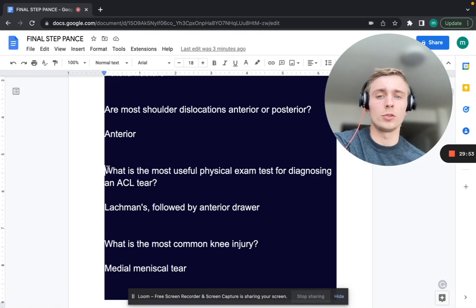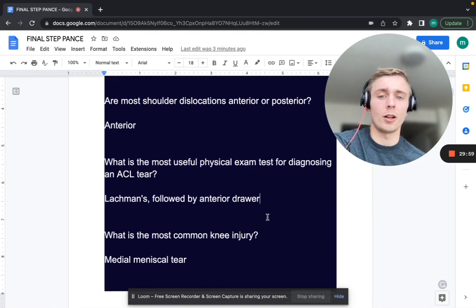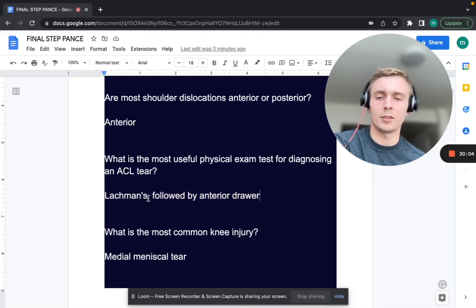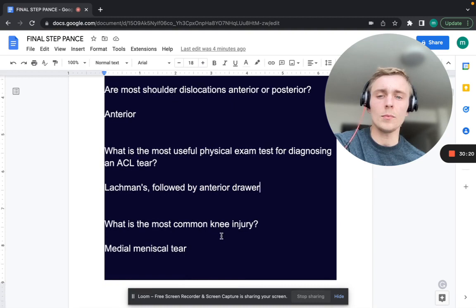What is the most useful physical exam test for diagnosing an ACL tear? That's the Lachman's test — the most sensitive and specific. It's performed at 15 degrees of flexion, pulling forward and assessing for a soft versus hard endpoint. A soft endpoint means the ACL is not intact. The anterior drawer test is second to the Lachman's.